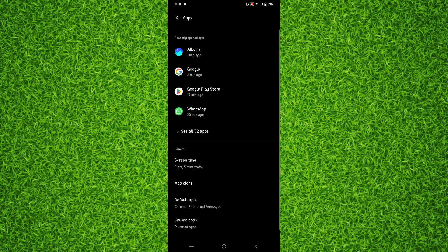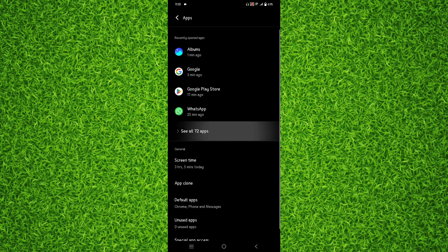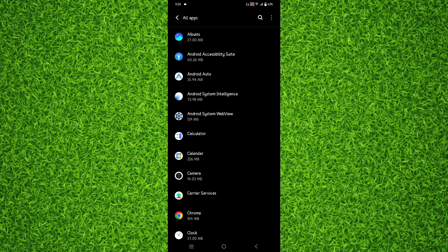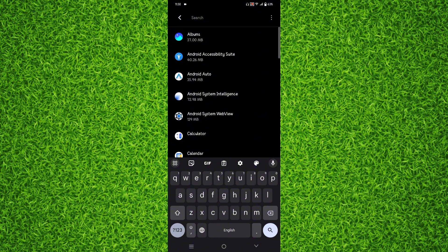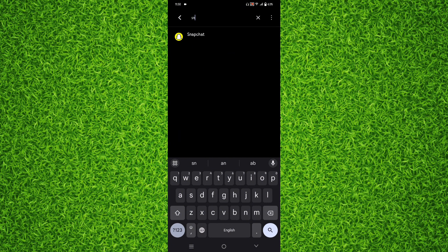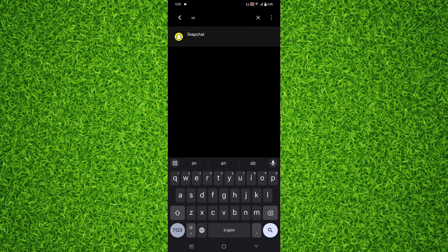Tap on See All Apps. It will show you all the applications that have been installed on your Android or the default applications. Tap on the magnifier icon on the top right corner next to the three dots, then search for Snapchat and tap on it.